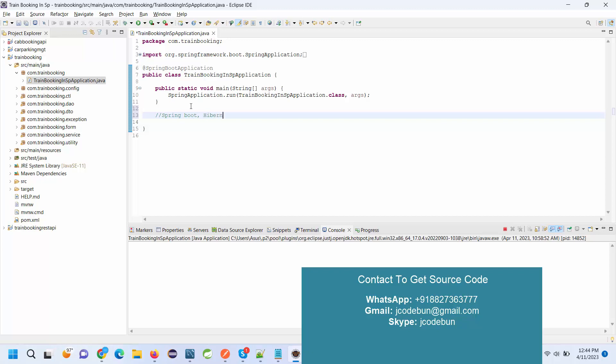JPA, MySQL as a database, and for front-end it's using JSP, HTML, CSS, and Bootstrap.